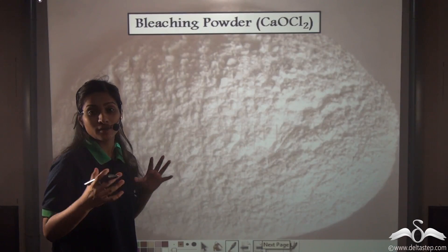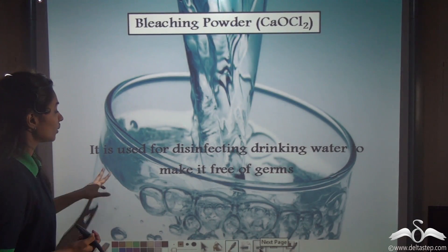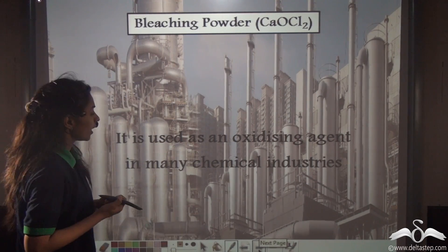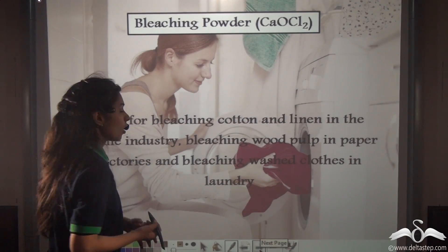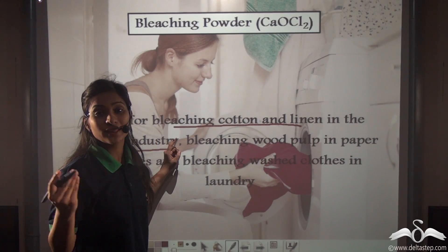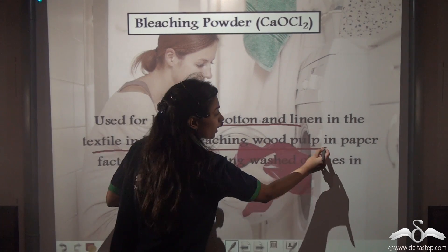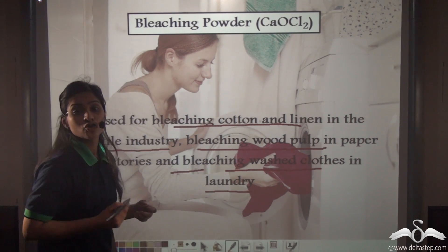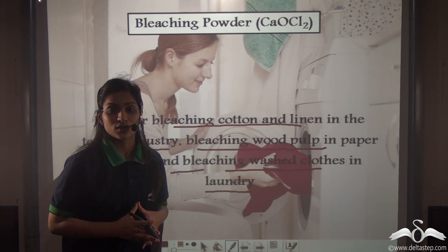Next we have bleaching powder. You must have heard this term at home — bleaching powder is used to clean up things. It is used for disinfecting drinking water to make it free of germs. It is also used as an oxidising agent in many chemical industries, and for bleaching cotton and linen in the textile industry. Bleaching refers to making things white or removing colour. It is used in bleaching wood pulp and paper, and in bleaching washed clothes in industry to remove stains. These were the variety of salts and their respective uses.